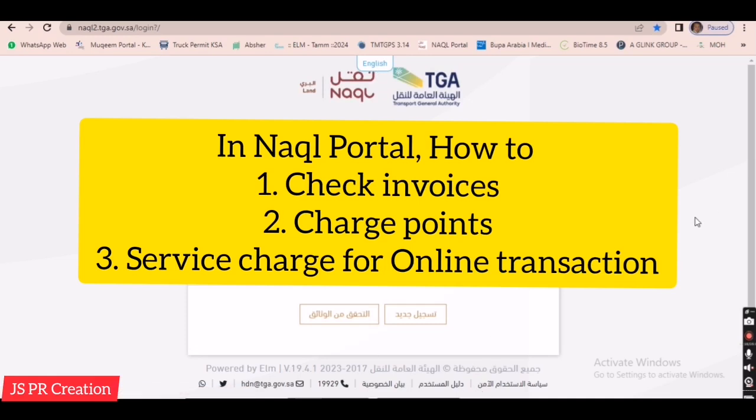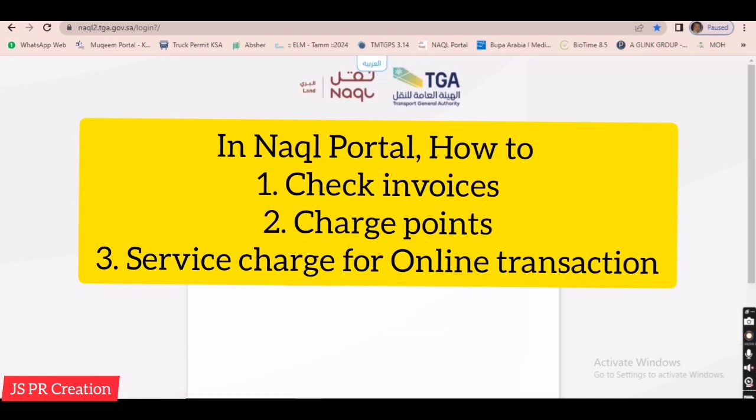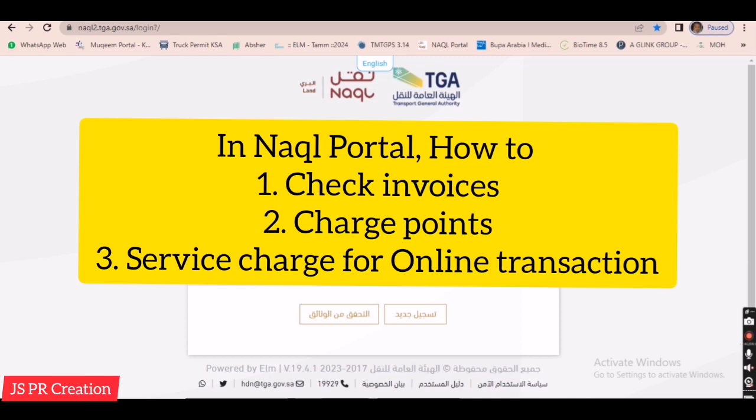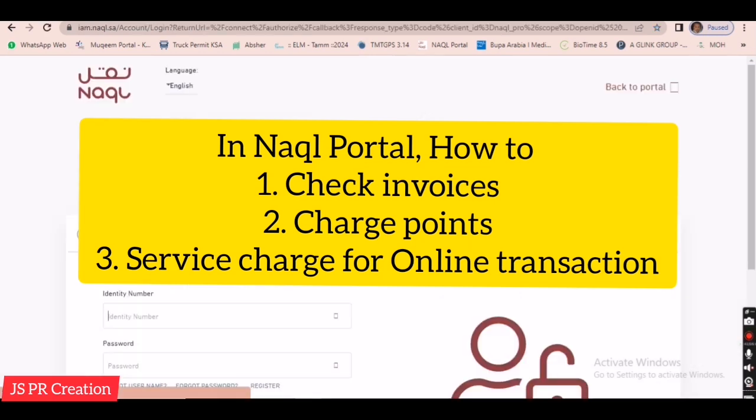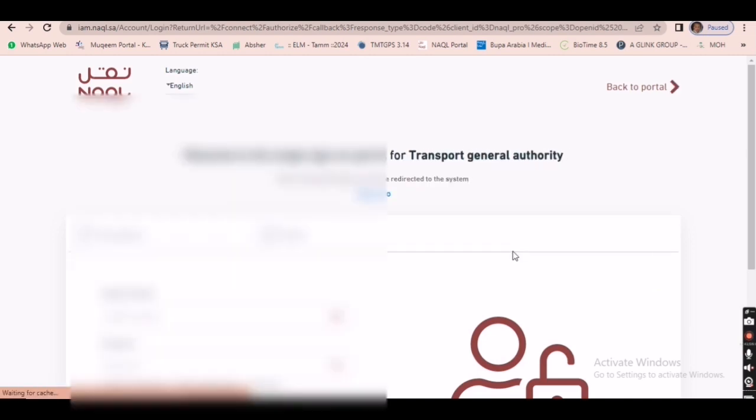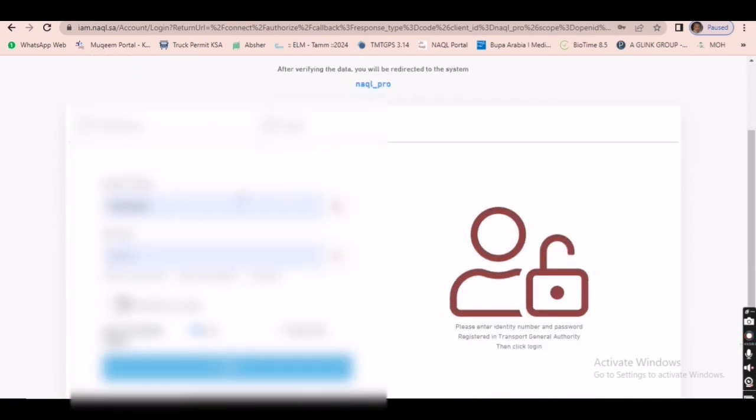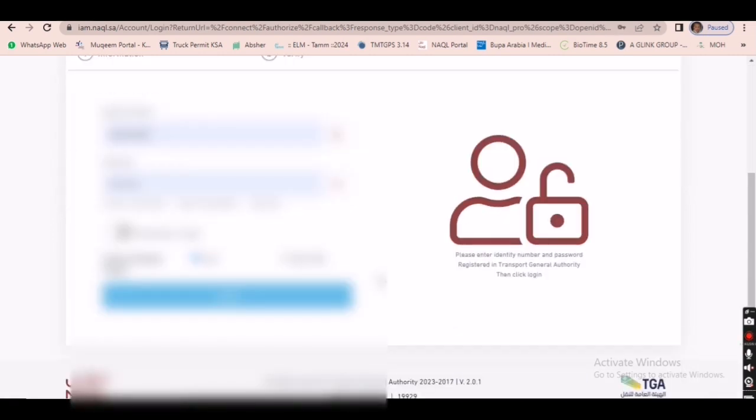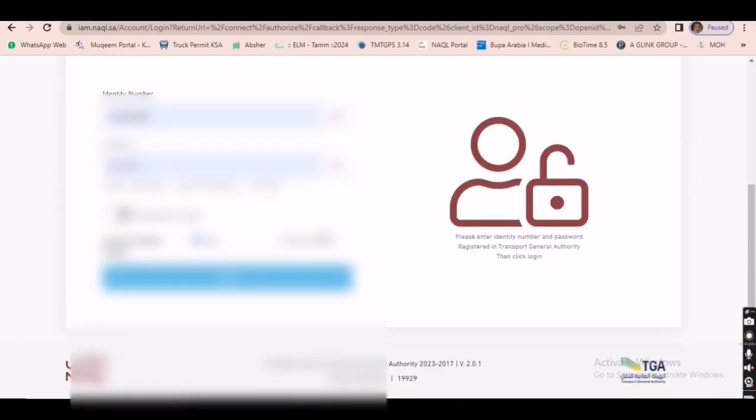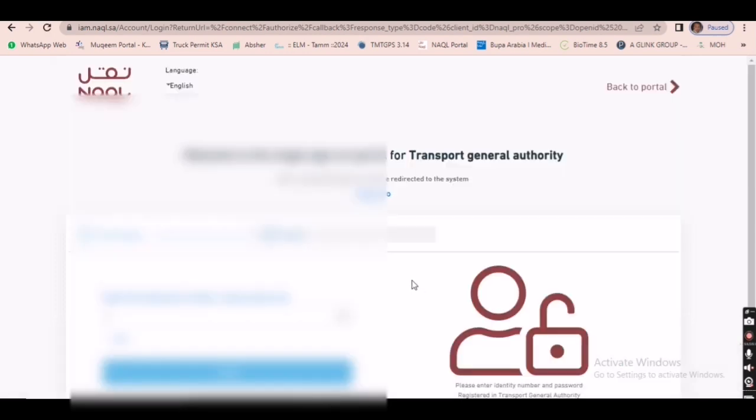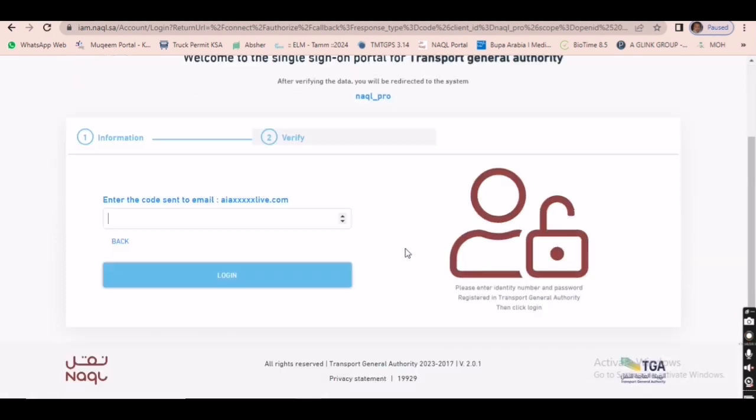Hi friends, in this video I will show you how to check invoices in Nakul portal and what are all the service charges for using driver card and renewing driver card, using operation card and renewing operation card. I'll also show you how to check our invoices and wallet transactions and how to recharge points.